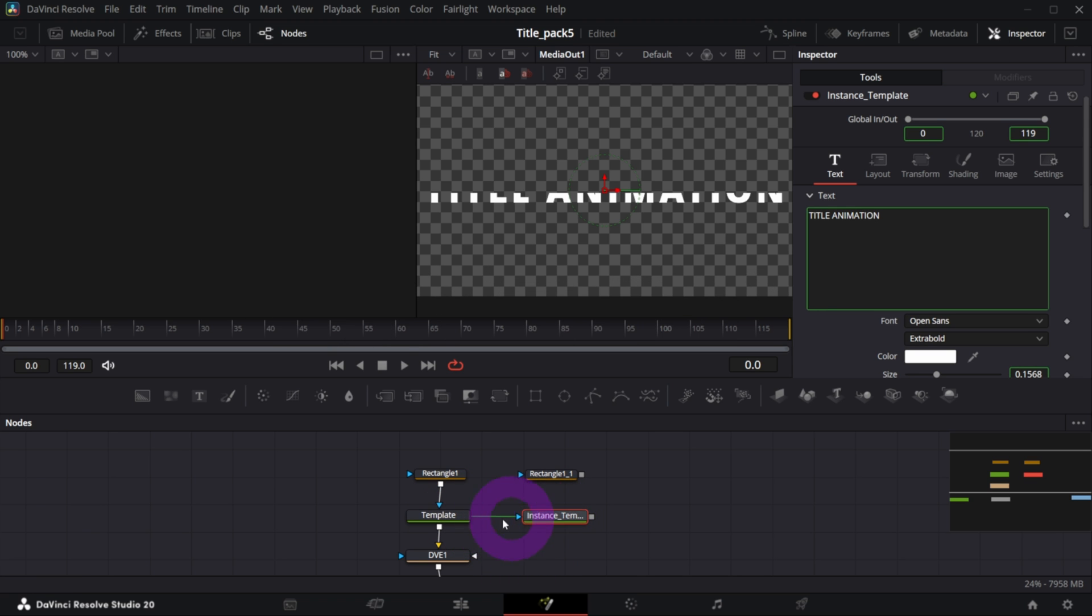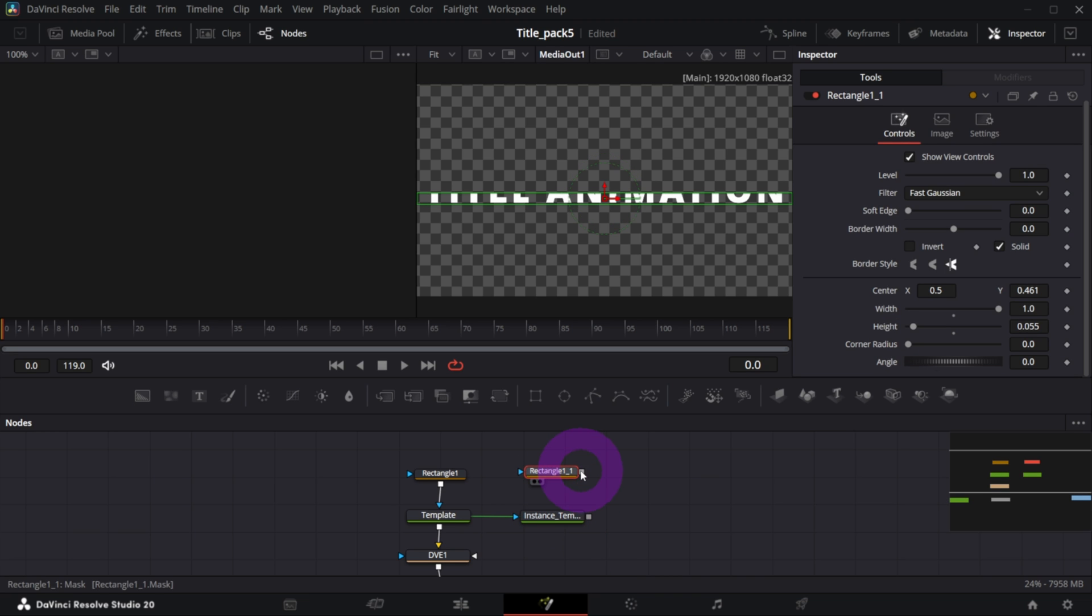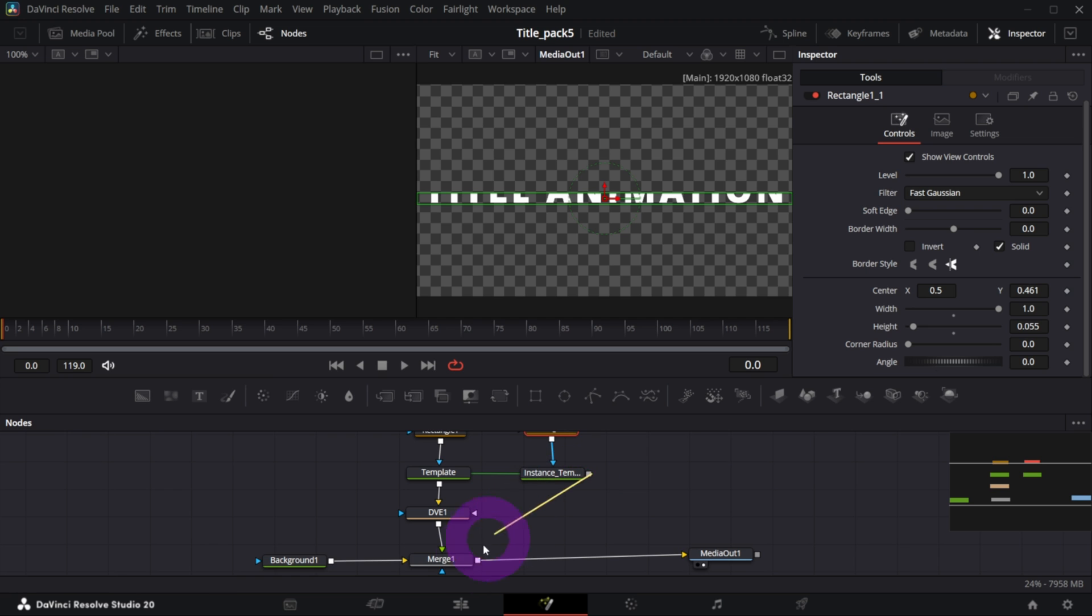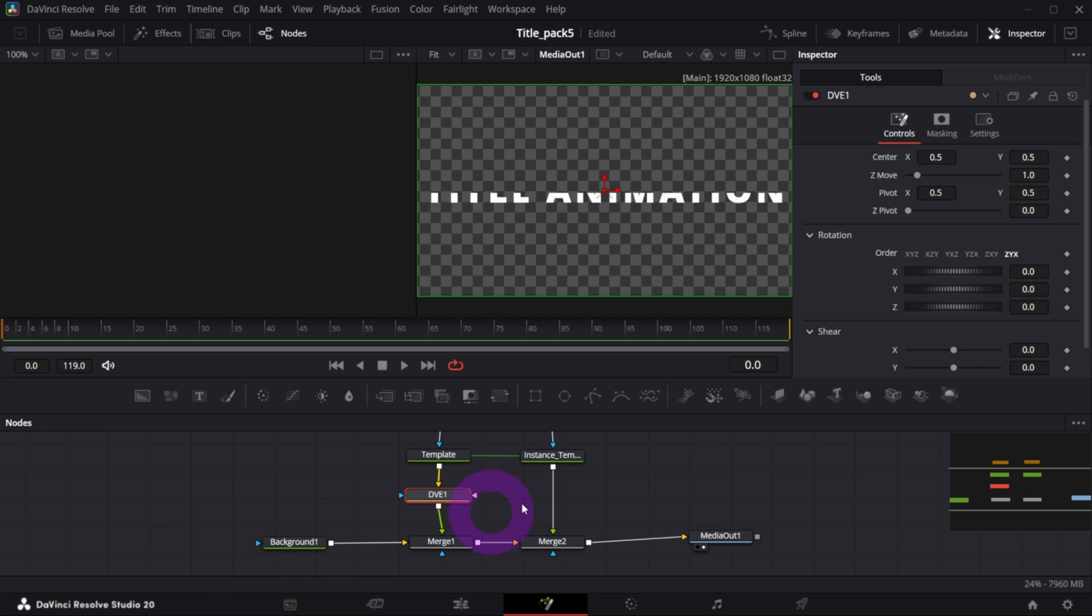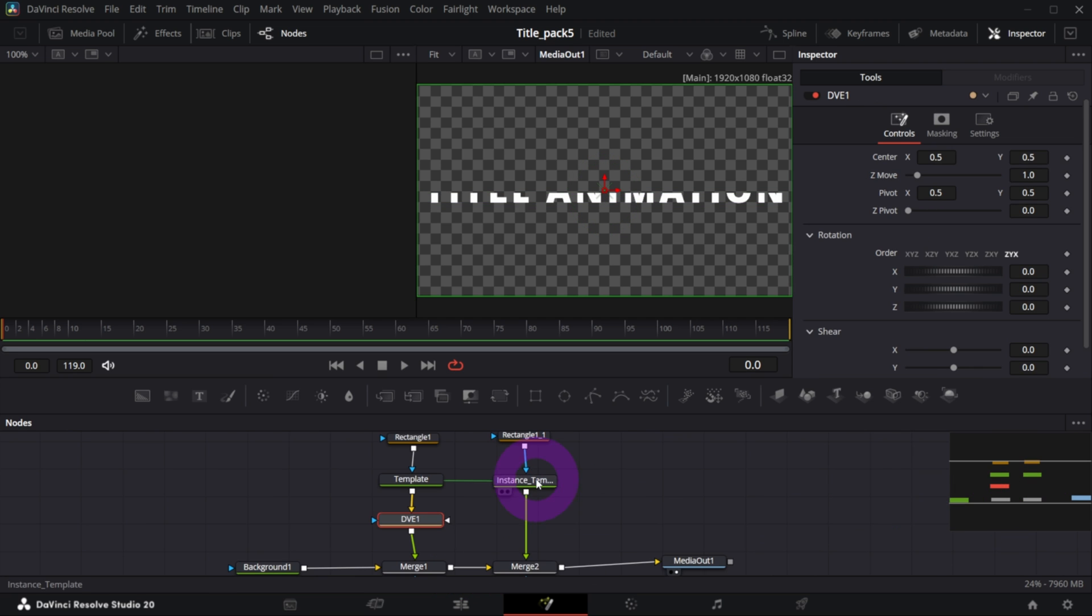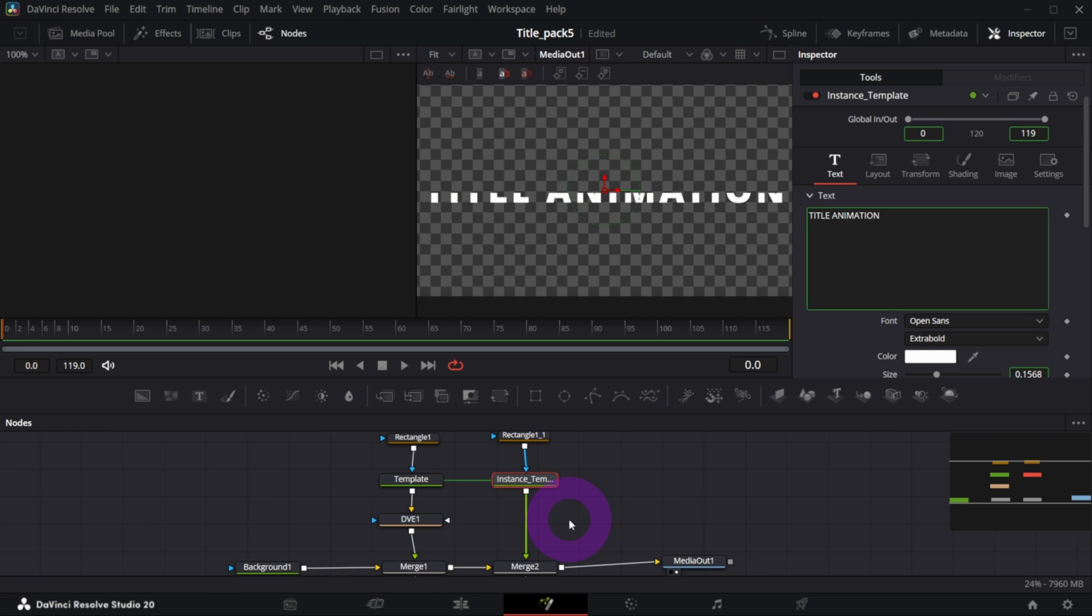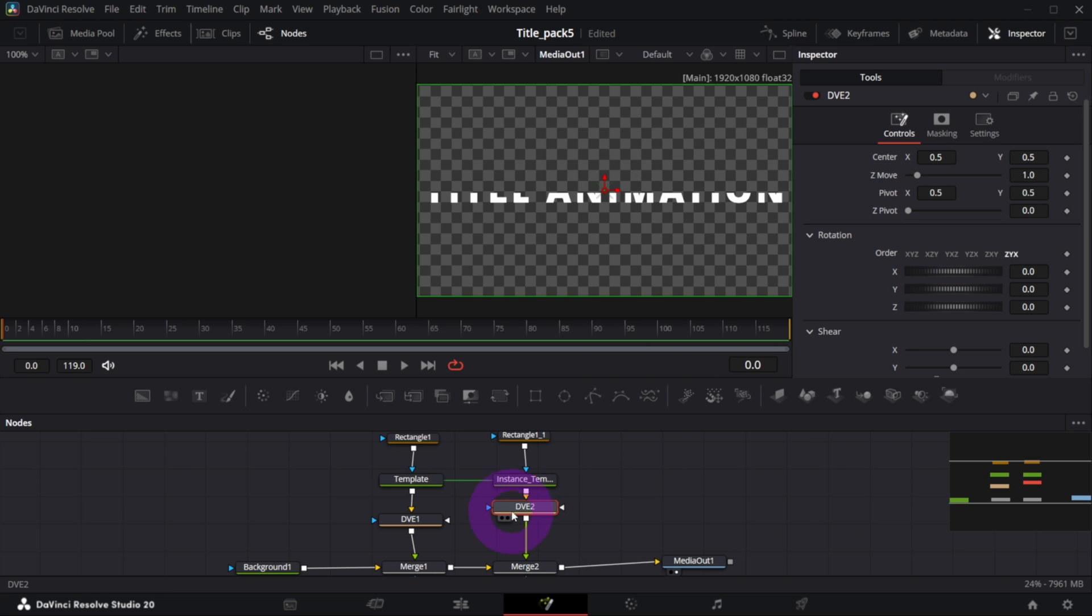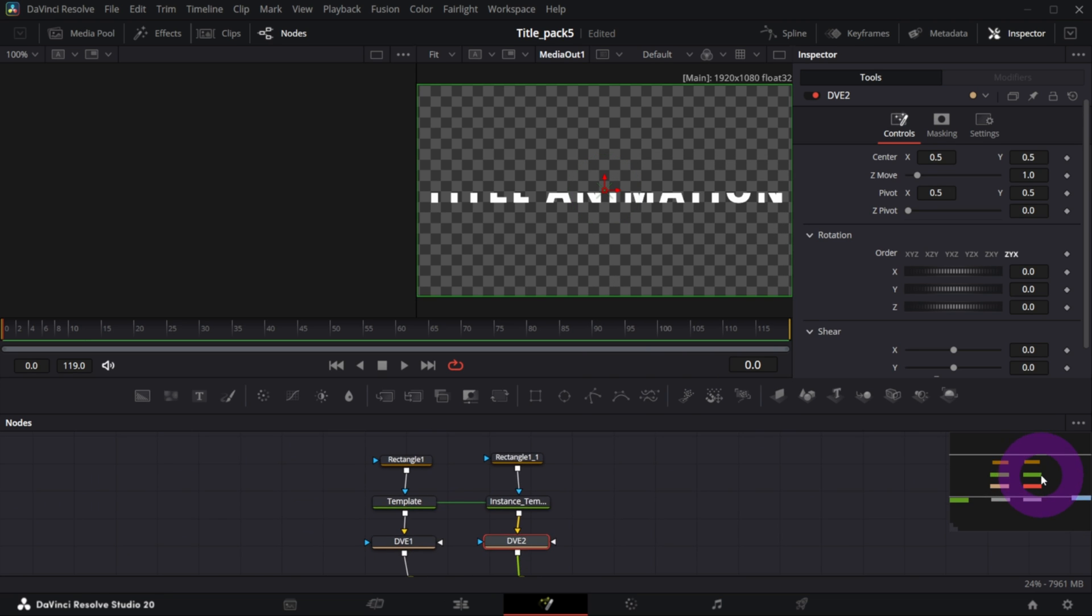And I will mask it with my second rectangle. I will merge it over the whole composition like so, and I will add as well a DVE node after it.